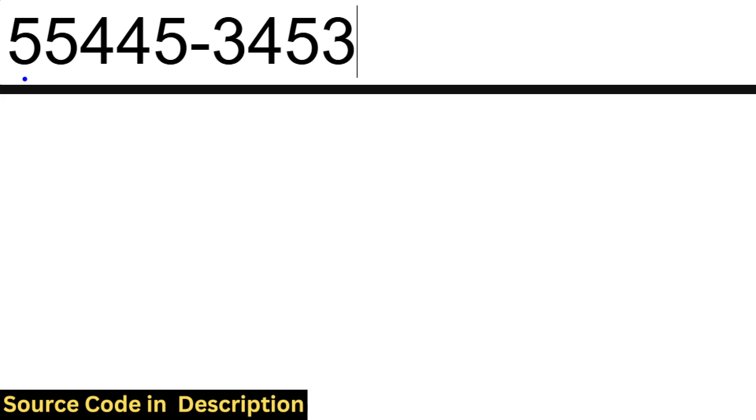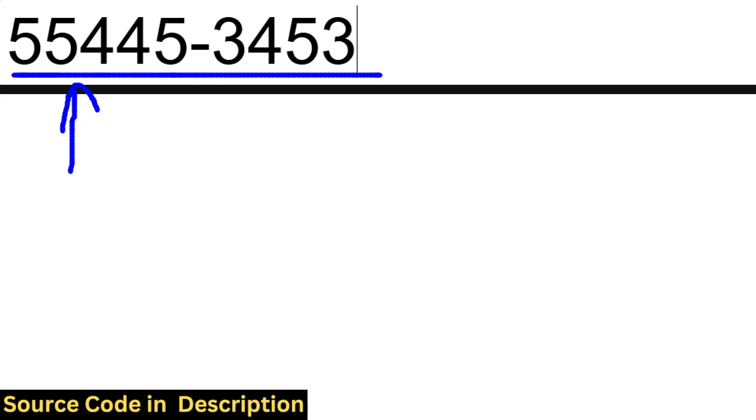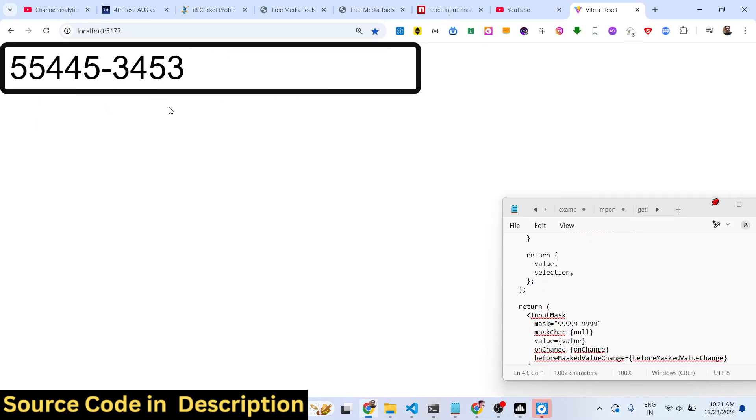So we are taking the phone number as input. This is the format if you see - this is a nine digit mobile number. The first five letters will come like this, and then we have the dash, and then the last four digits will look something like this.